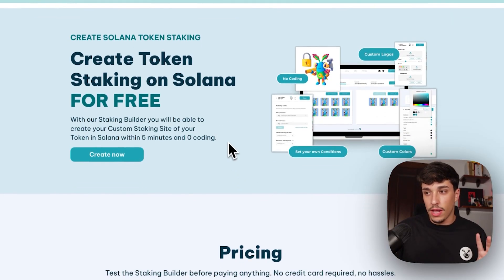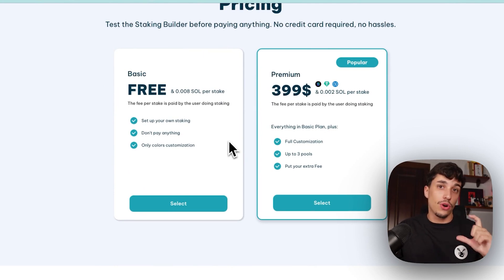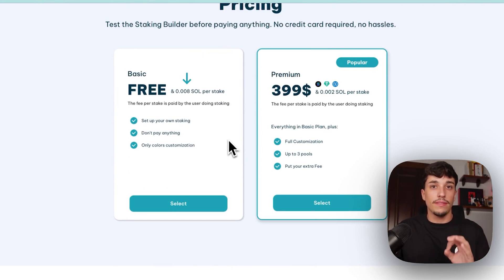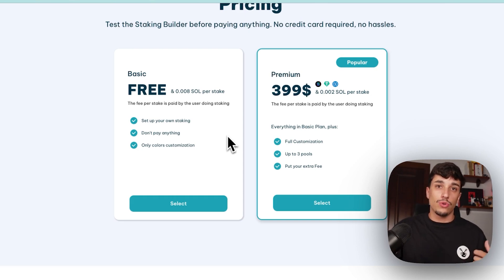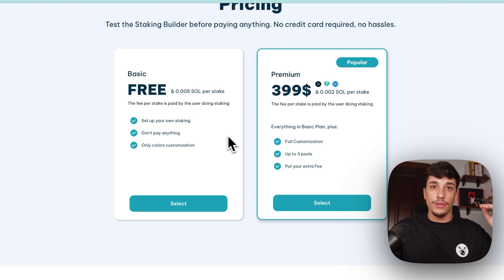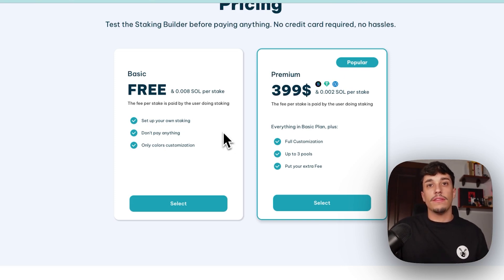We have two options available. We have the free plan which is completely free for you, but your users, your holders, will need to pay 0.008 Solana per stake. Each time they stake, they will need to pay that amount, which is almost nothing. You also have the premium version that allows you to customize even more your staking site, and it will reduce the fee that the user needs to pay. It's a one-time payment of $400 for you as founder, and the user will only need to pay 0.002 SOL per stake.